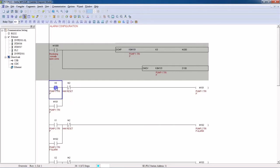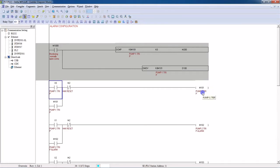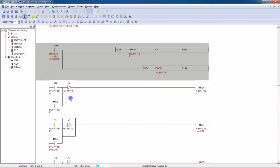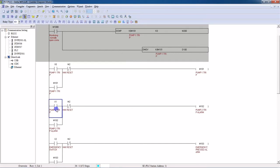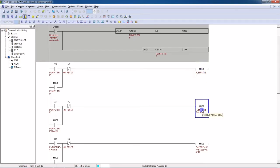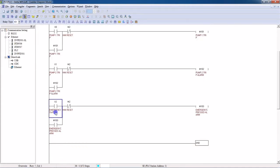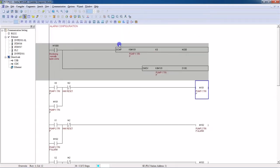My first alarm is pump one trip — this is the pump one trip input feedback X0. If X0 is high, I will turn on M101, so the first alarm is pump one trip. My second alarm is pump two trip — if X1 is present, take the next address, which is M102. The third alarm is emergency switch, so the address will be next: M103. This is our PLC program and we will download it to the PLC.